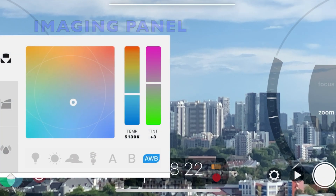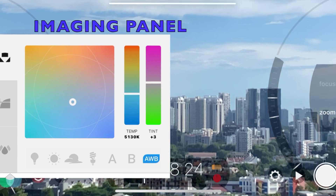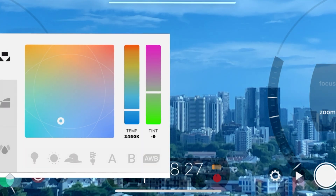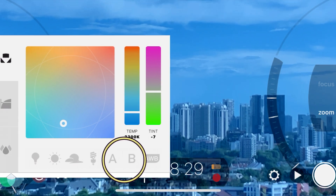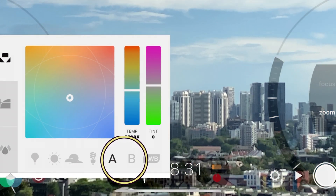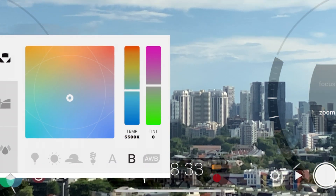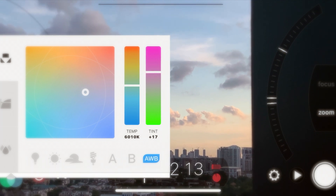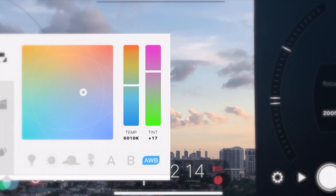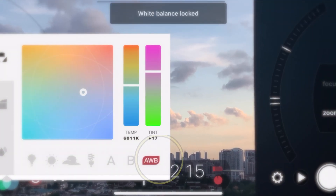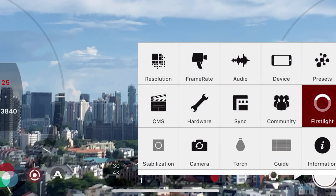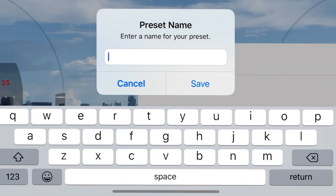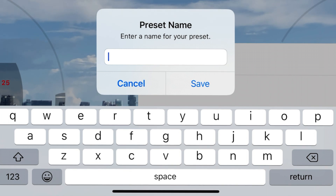Now let's go to the imaging panel for white balance. Adjust the temperature by moving the selector, then press A or B to save the value to your own preferences. If you want to use auto white balance, press and hold until it turns red to lock. Once you are done configuring, go to your settings menu, name it, and save. Now we're done.